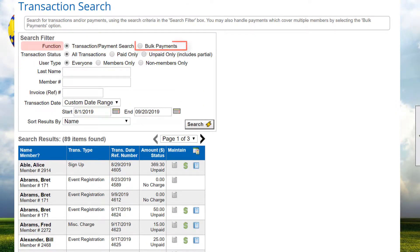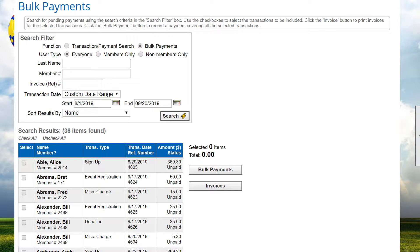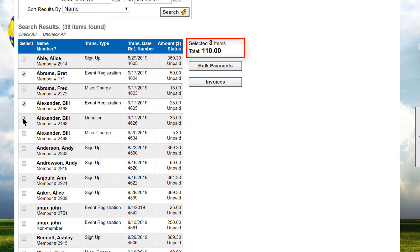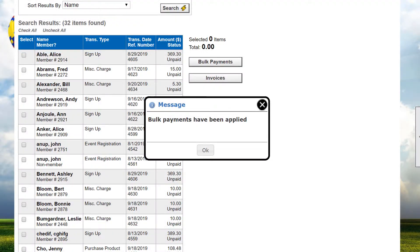Now let's look at Bulk Payments. Bulk Payments allow you to select multiple transactions and record a single payment that will be applied to all of the selected transactions. When the Bulk Payments radio button is selected, the search screen changes slightly. When you click Search, the result list shows only unpaid and partially paid transactions. There may be multiple transactions for one member or non-member, or multiple transactions from a single company being paid with one check. Each transaction has a checkbox on the left side. A running count and total are maintained to the right of the grid. When the amount reaches the payment to be recorded, click the Bulk Payments button. Select the payment method and enter any other information as appropriate, then click Apply Payment to record your payment against all selected transactions. Note that the credit card option is not available for bulk payments. All selected transactions will be marked as paid in full and removed from the Bulk Payments screen.